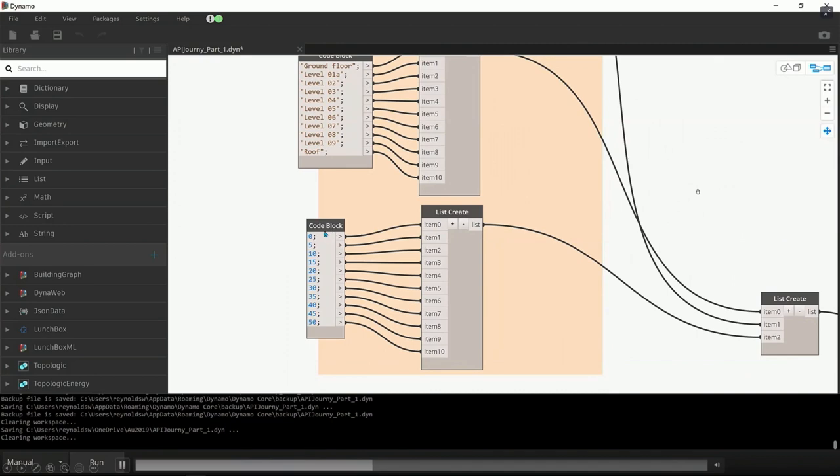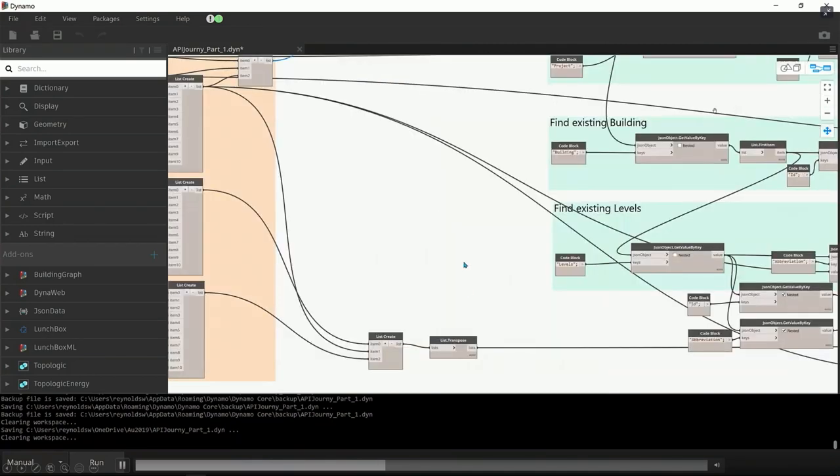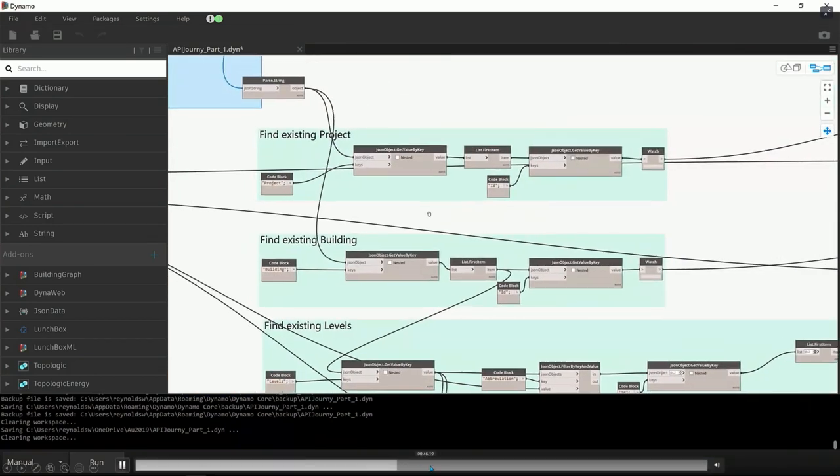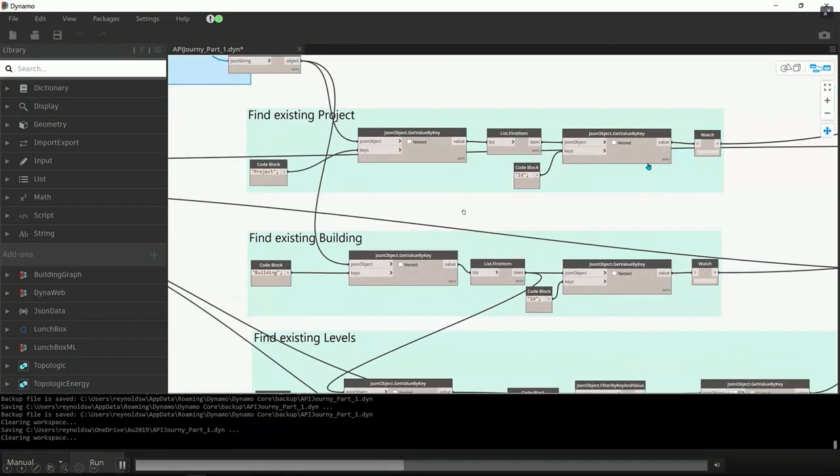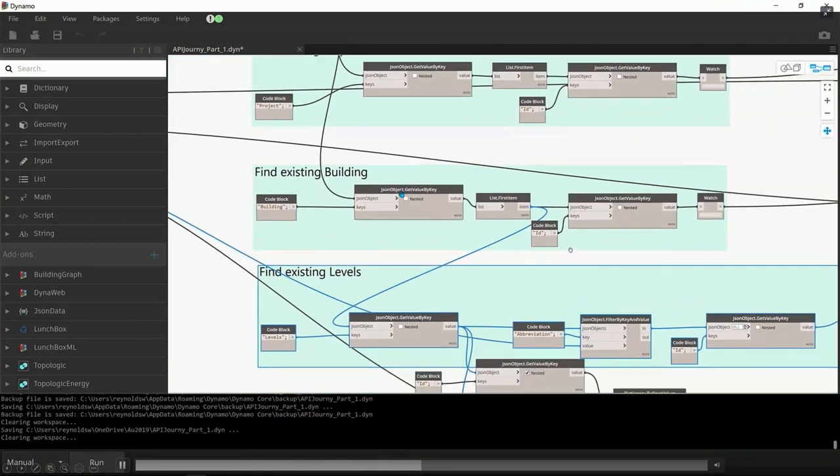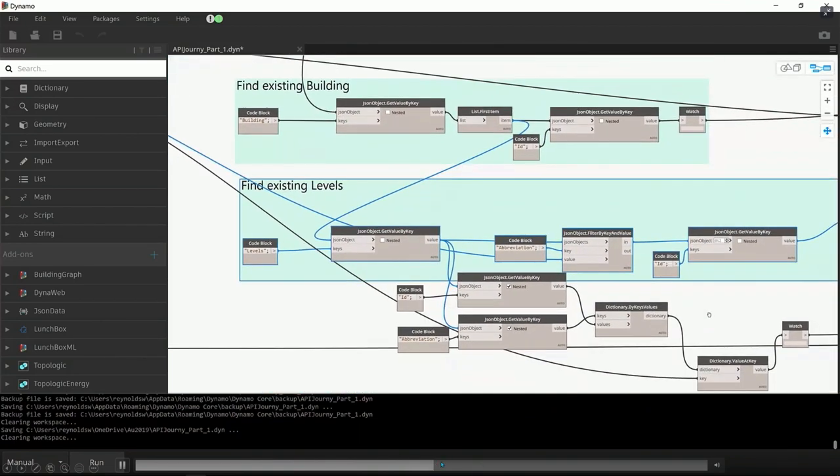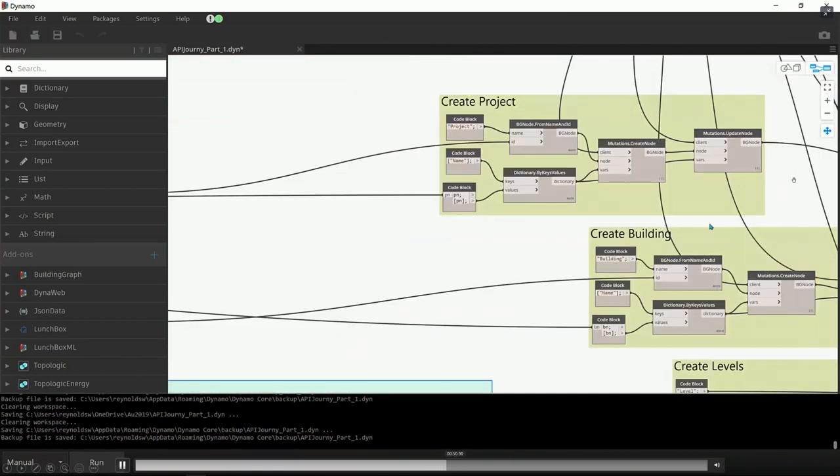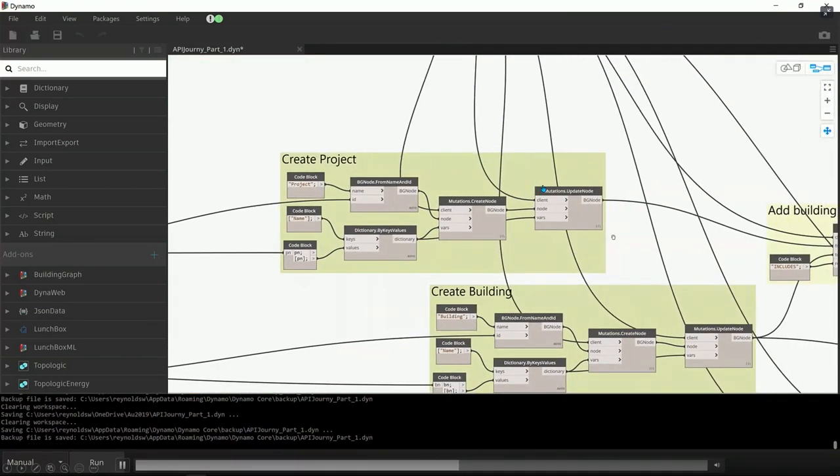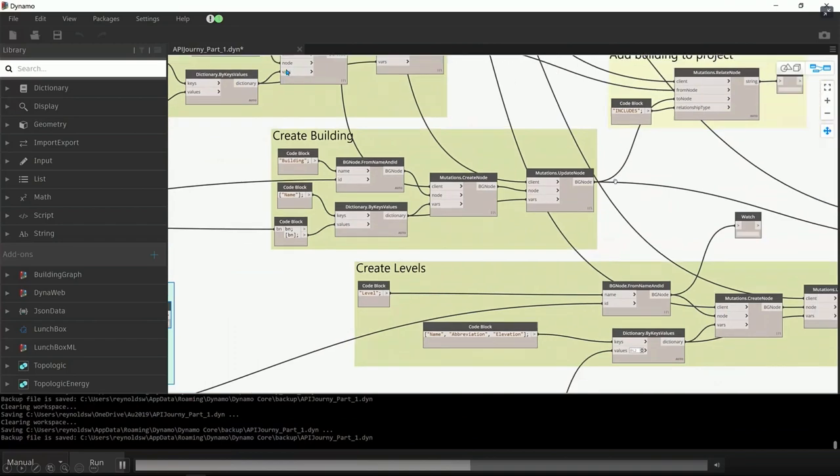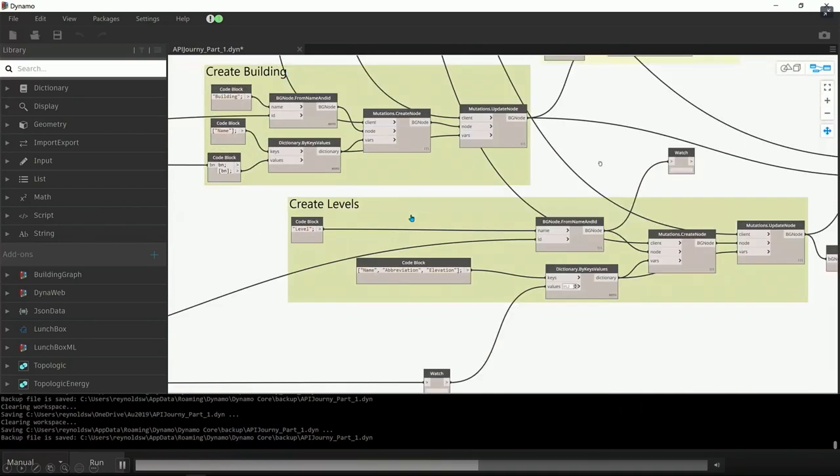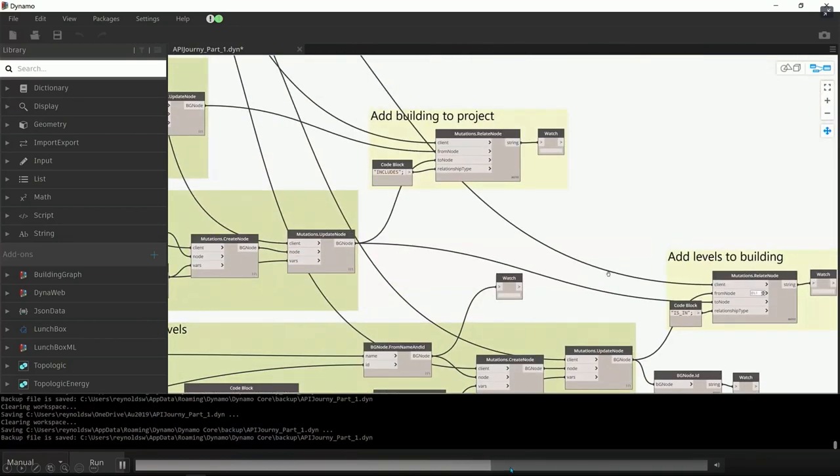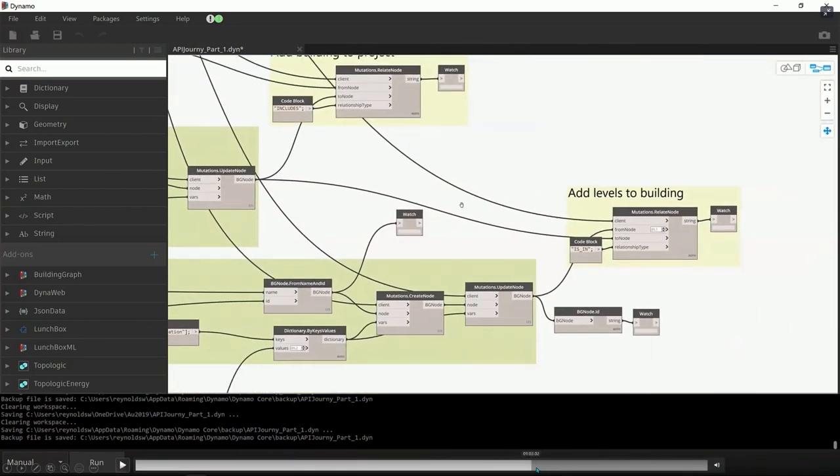So here is the GraphQL query and here is the input value. So we're going to create 10 levels and as well as the roof and the ground floor. And this is the elevation of those levels. And these nodes here are just about manipulating the JSON data, which we're going to send. And here are the nodes, which actually do the work in creating this building's project and levels.